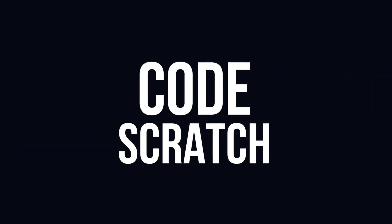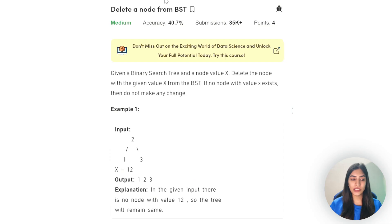Welcome back to the CFS channel. Today we'll be discussing the question: delete a node from a BST. This seems like a fairly simple question, but in the last video I told you we'd be discussing the concept of finding the predecessor and successor of a given key in a BST. Was I lying? Let's check it out. We are given a binary search tree and a node value x.